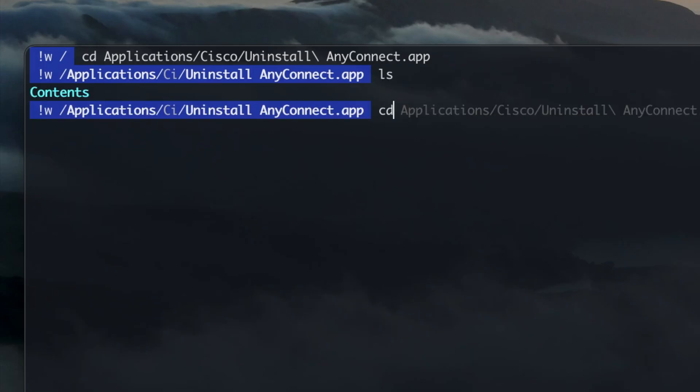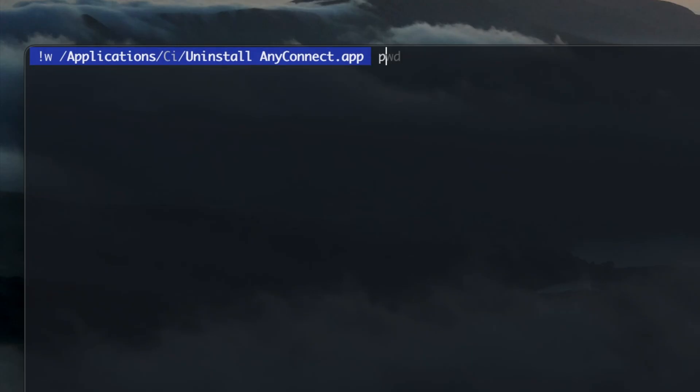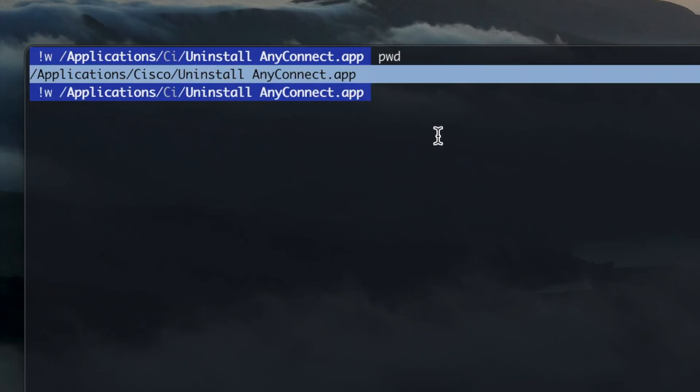cd followed by two periods to change directory one level up. cd followed by tilde to go to your home directory. pwd to print working directory, which shows which directory you are currently on.